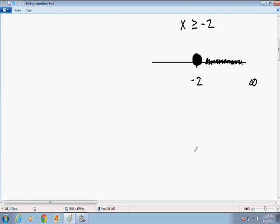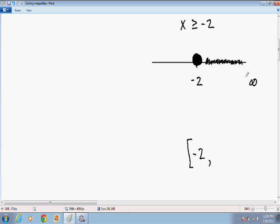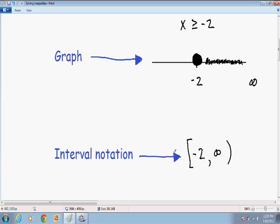Sometimes your textbook asks you to express your answer in interval notation. You always put the smaller number on the left — since it's negative 2, we put negative 2. Since the number can actually equal negative 2 and it is included, there's a closed circle, so you put a bracket. Then a comma, and on the right hand side you put the larger number — since it goes all the way to infinity, you put infinity. And since a number can never really equal infinity, you put a parenthesis. So our interval notation is negative 2 bracket, comma, infinity parenthesis.